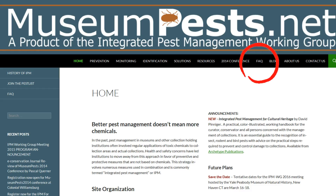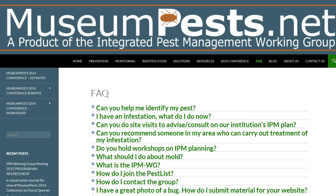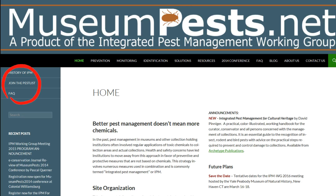An FAQ section answers many of the most frequently asked questions that are encountered through Museum Pests. You can also join with other pest listers to get rapid responses from the entire museum pest community regarding your own pest issues or pest identification via an email list.